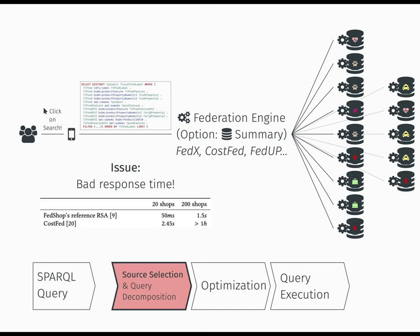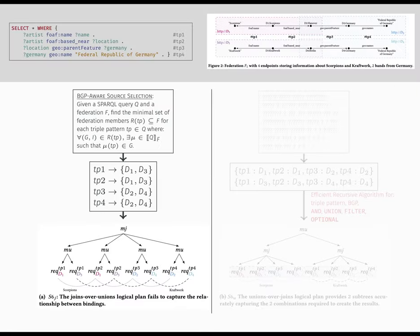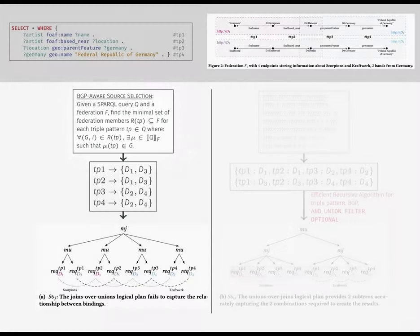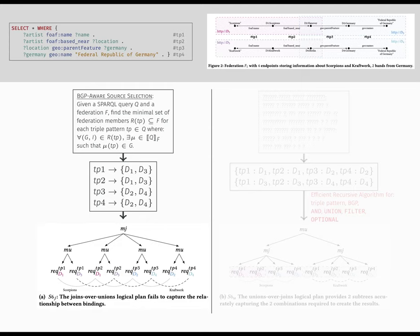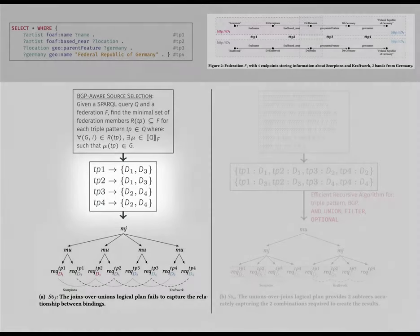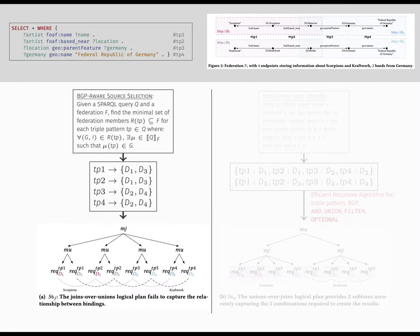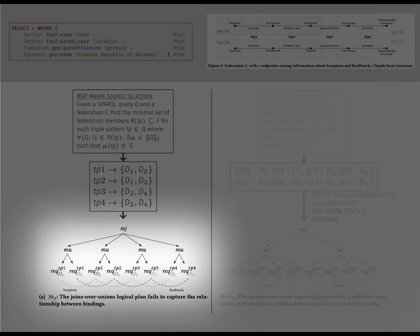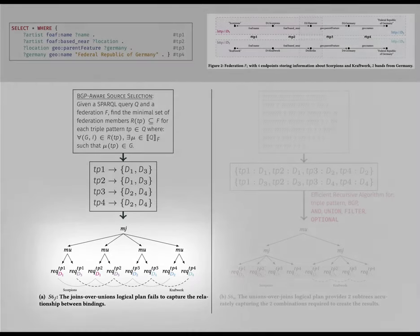But unfortunately, the very first phase about source selection is already based on an insufficient definition called the BGP-aware source selection problem. Because the result of source selection is a map from triple pattern to its set of relevant sources, federation engines are, by default, bound to create joins-over-unions logical plans that do not favor query decomposition. In turn, optimizers remain blind to many optimizations, and then the query execution suffers from poor performance.